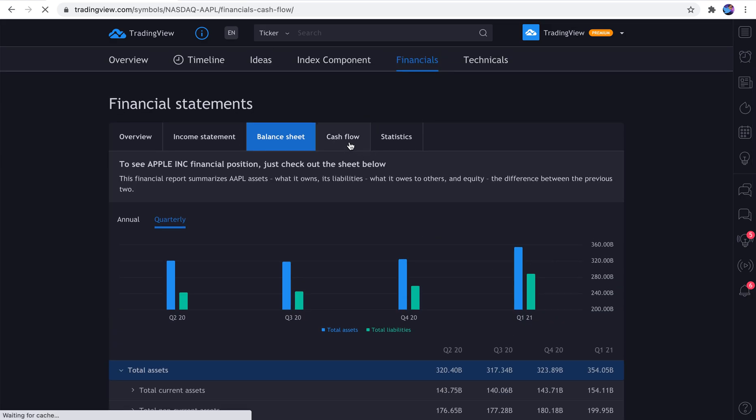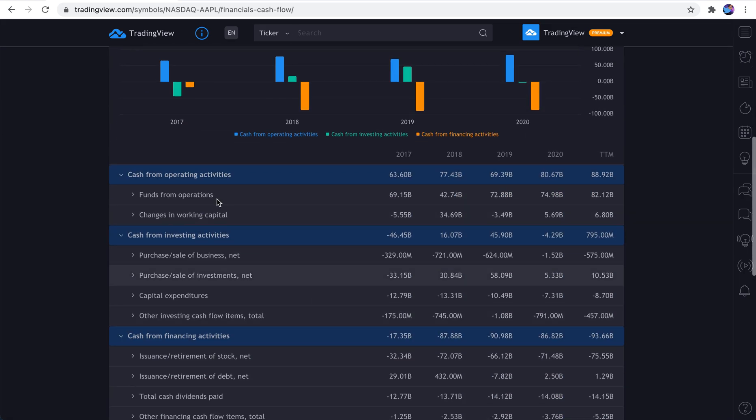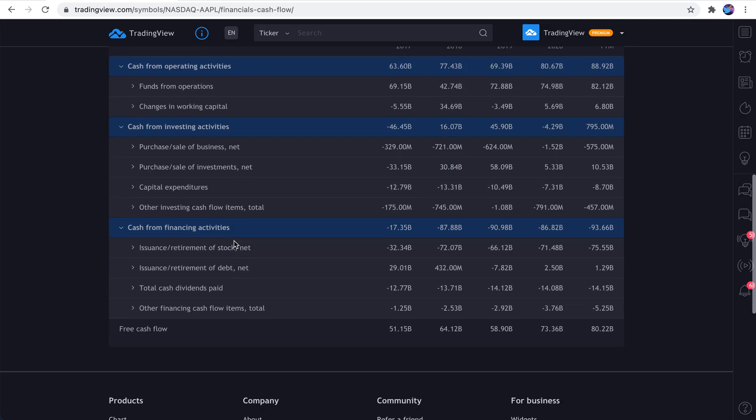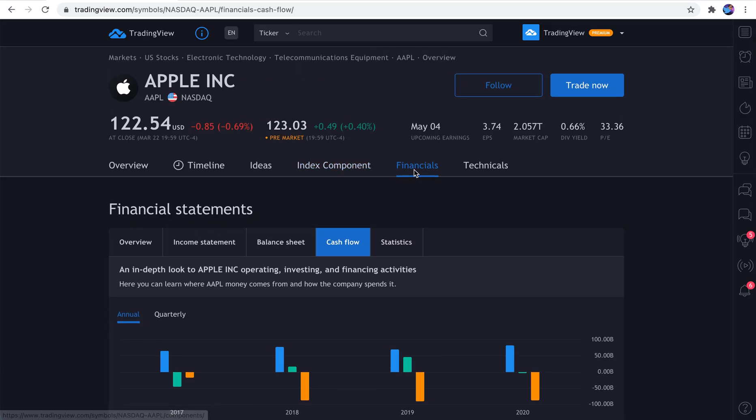Okay, let's go to cash flow. You can see how much cash that they're generating, cash from operating activities, cash from investing activities. It's all right here. So this button right here is so important. We're just clicking it a bunch so that it shows up on the screen. Financials. Have some fun with this.